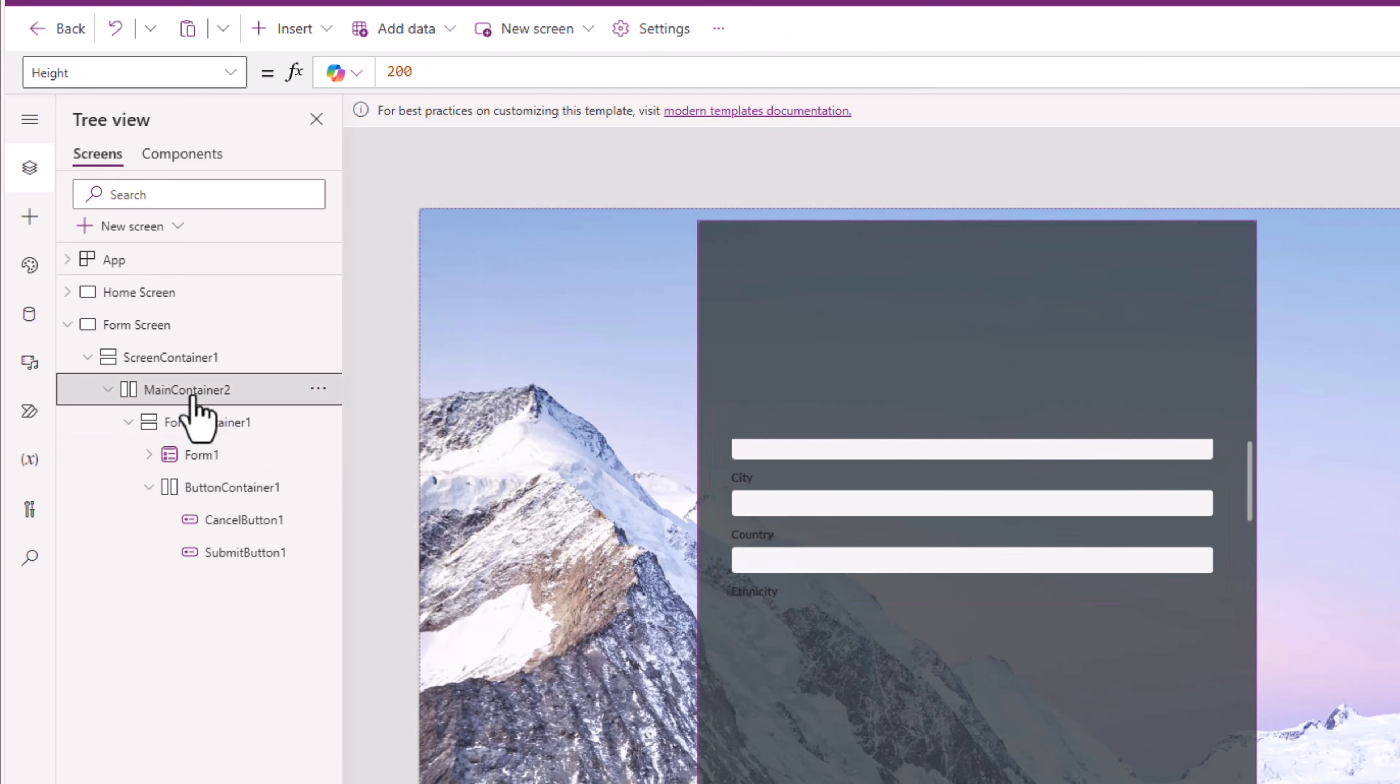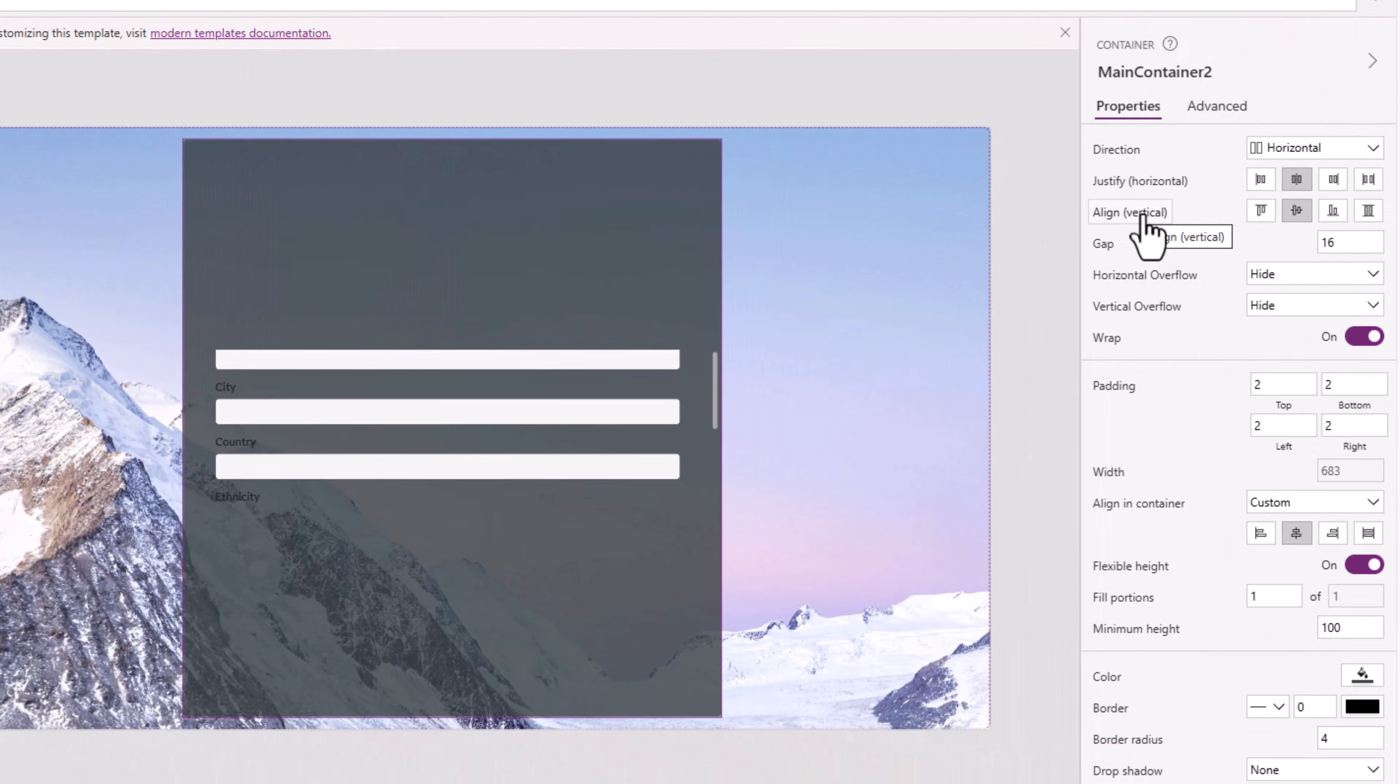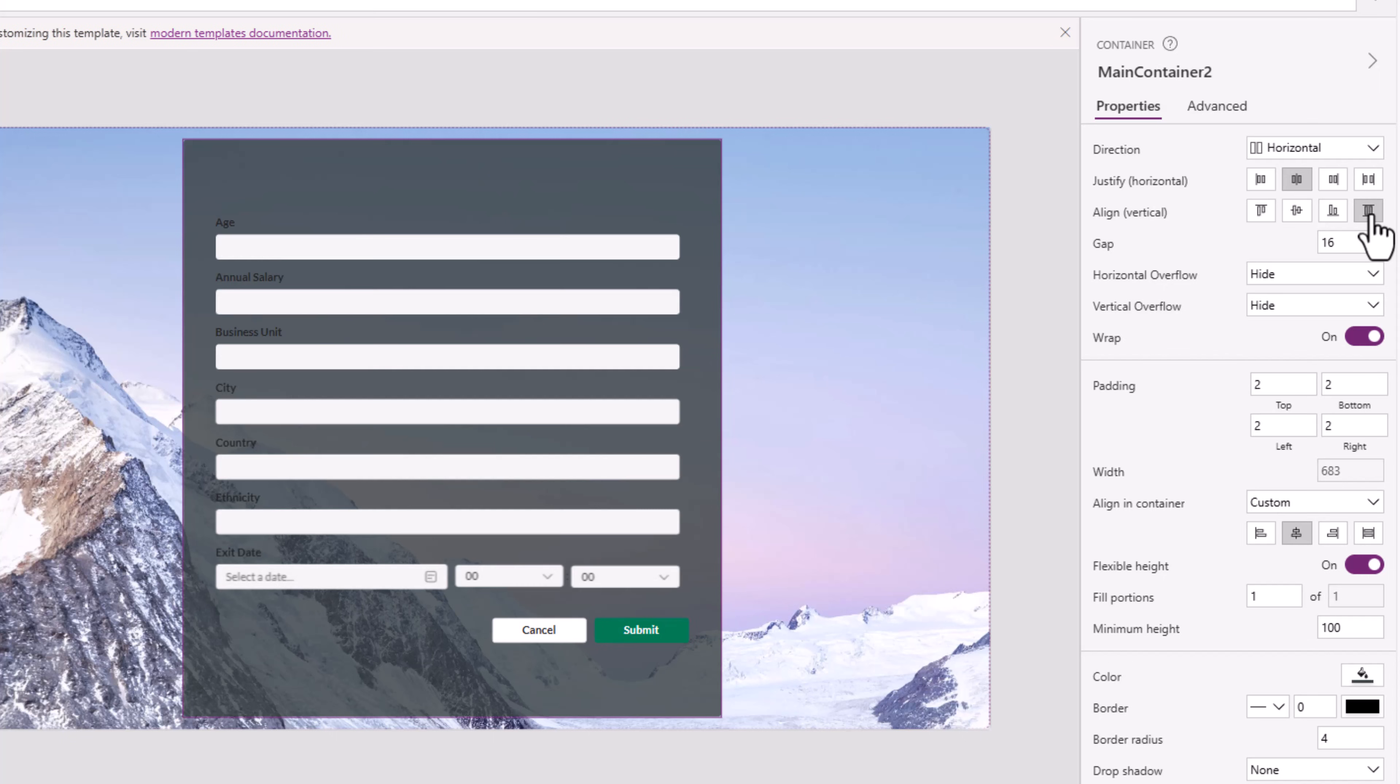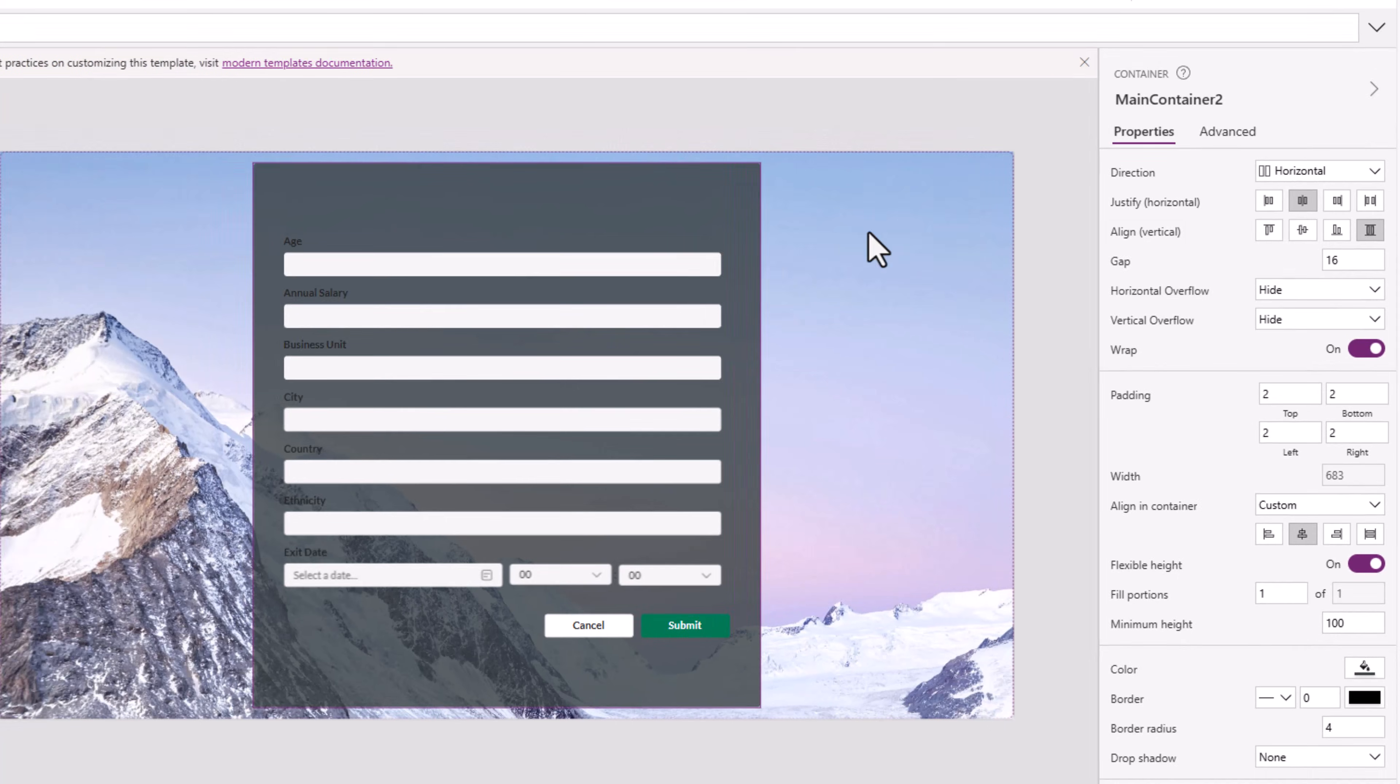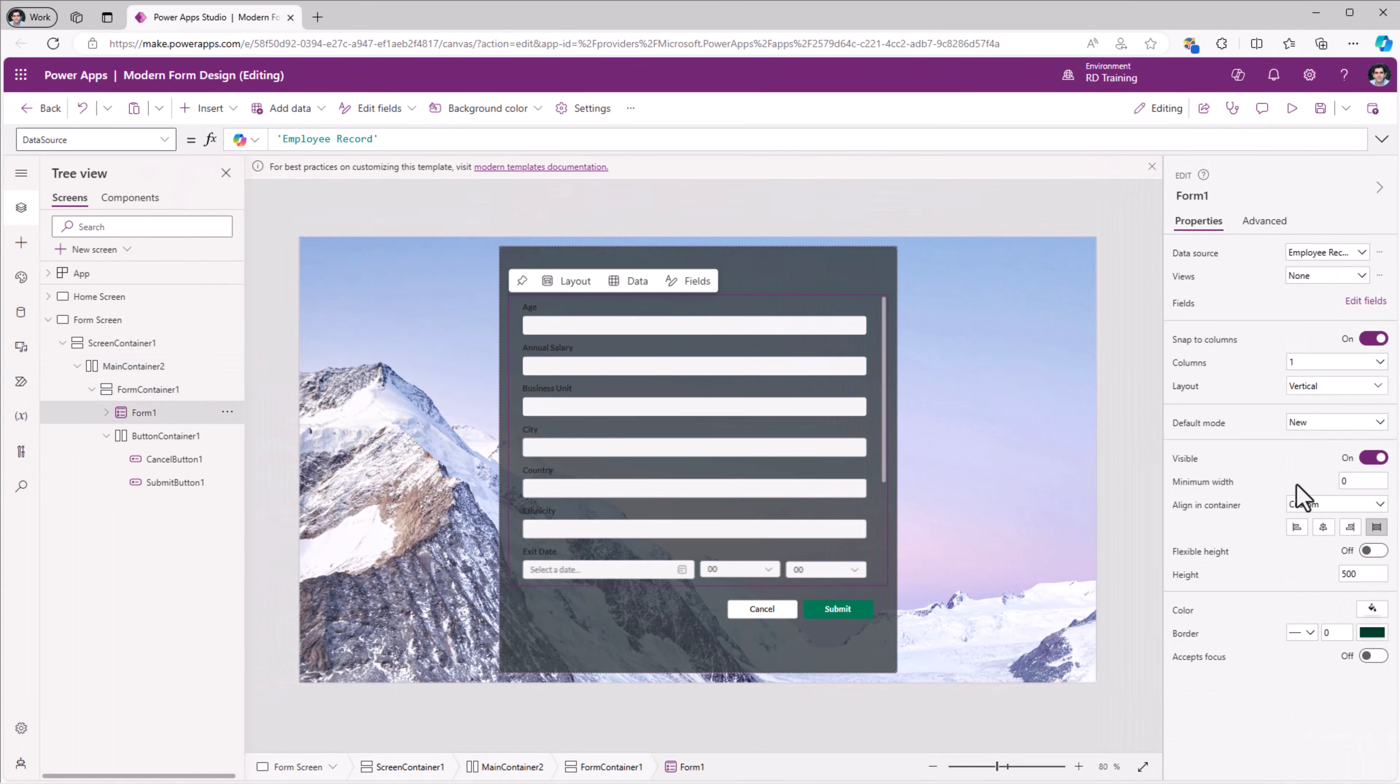So this will go and start adding the columns from my table as fields in this form control. The main container, vertical alignment, make sure it's stretch. The form alignment and container, stretch.